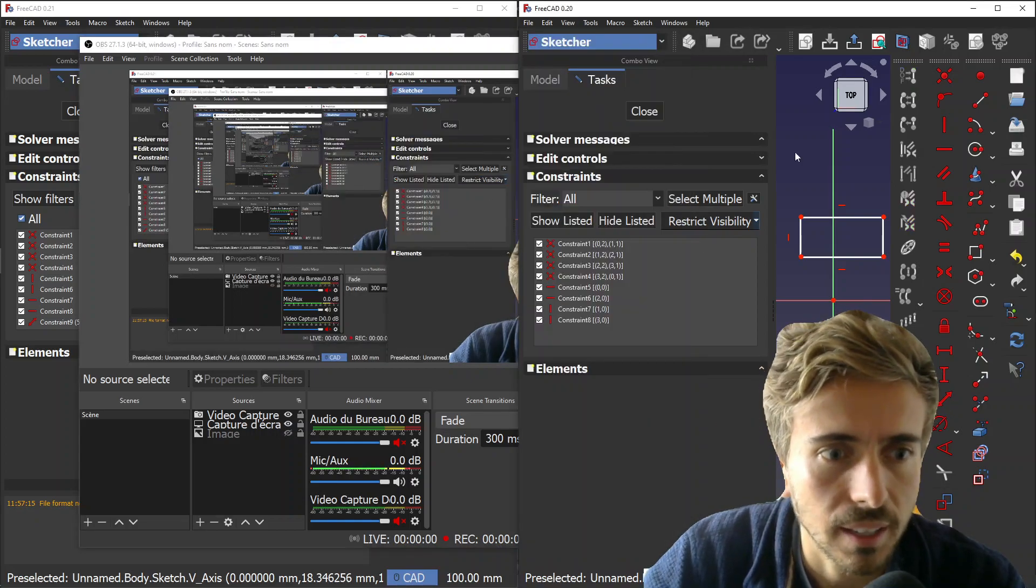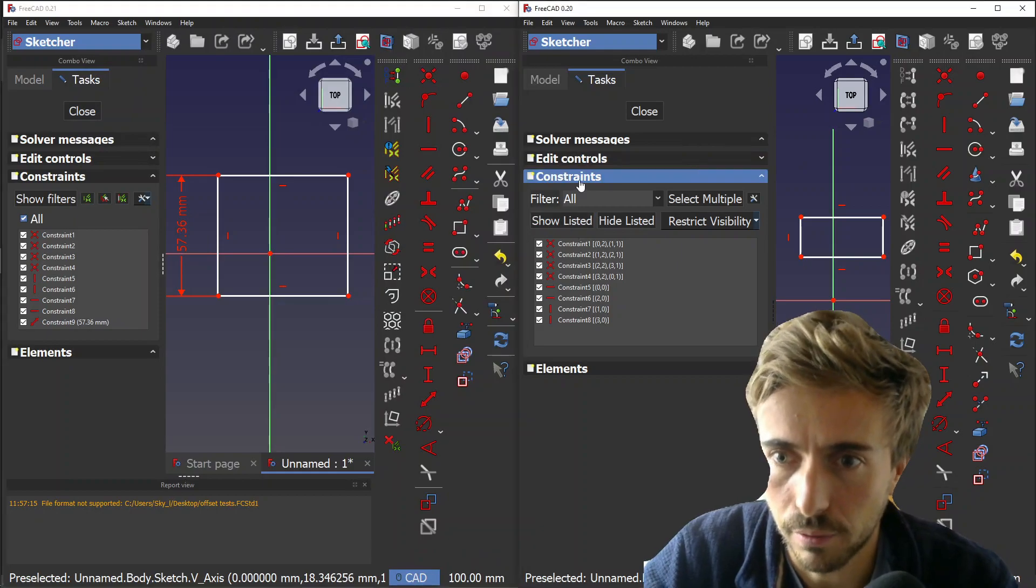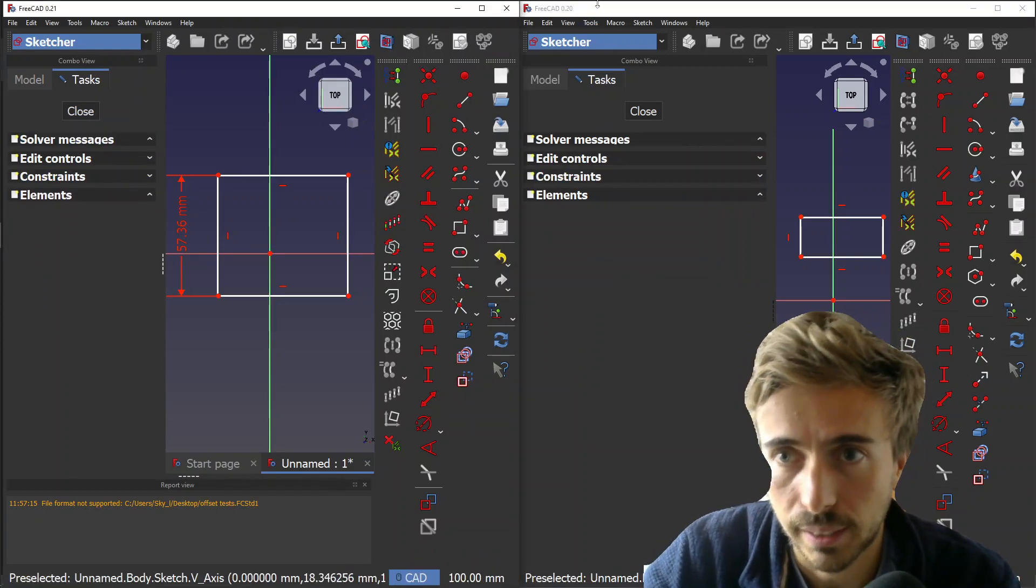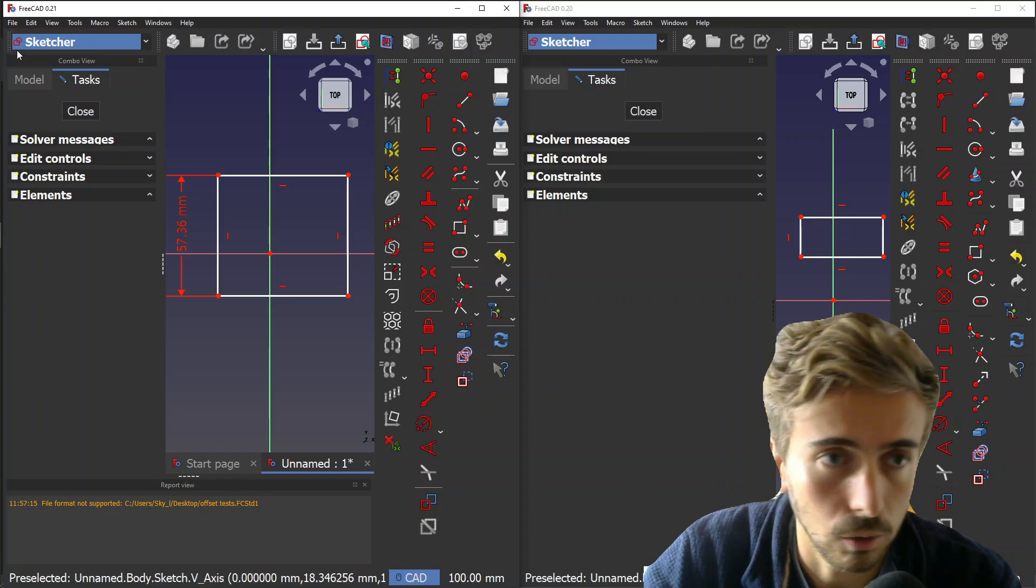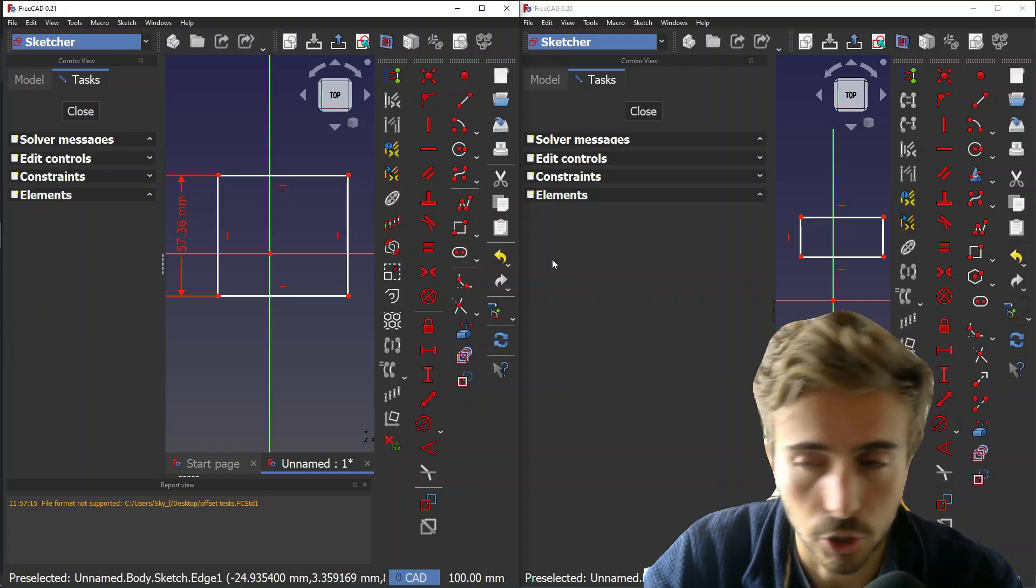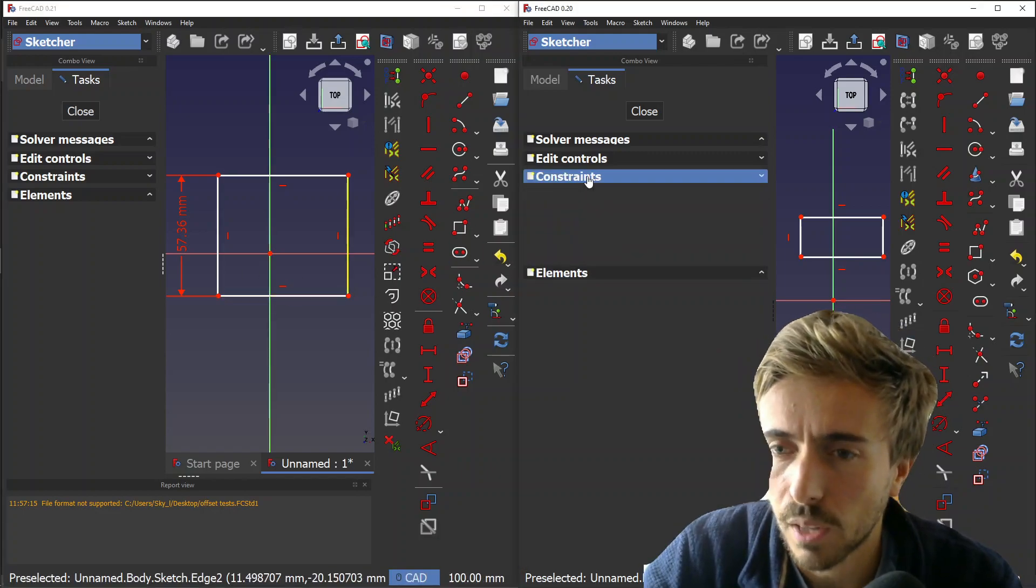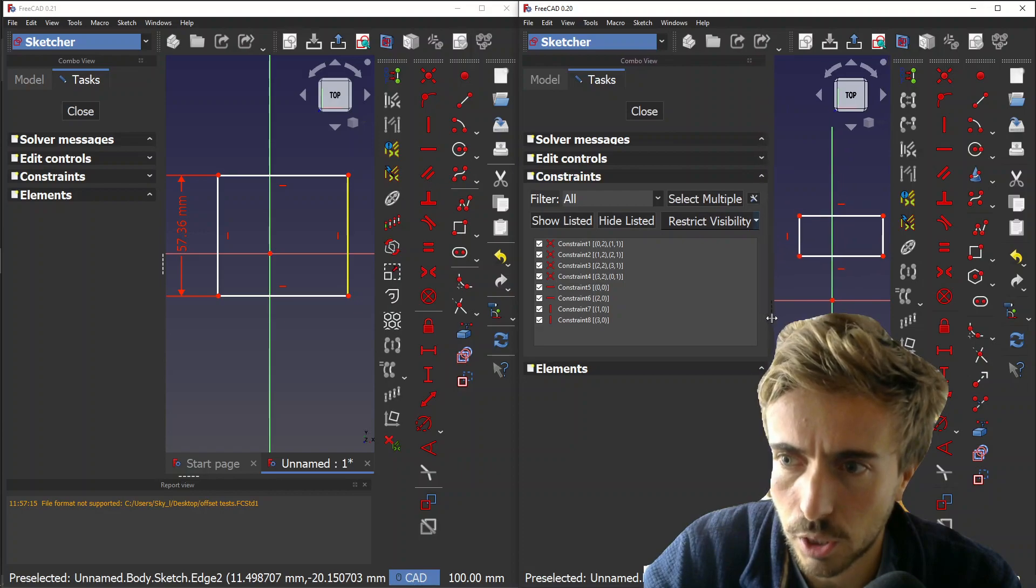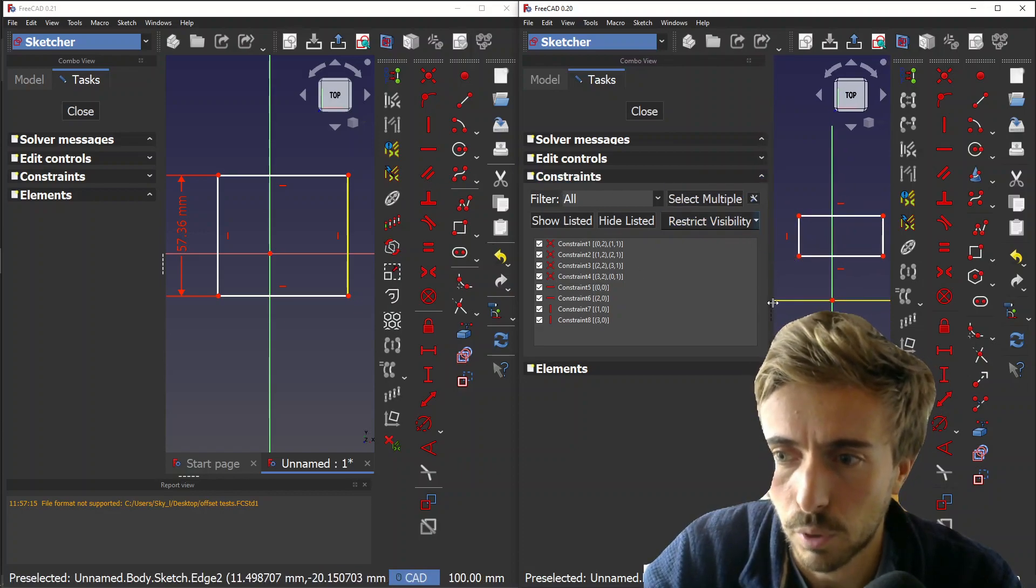Hey, what's going on guys? Today I want to show you the evolution of the constraint widget. On the right here we have the current version 0.20, and on the left is my development version. Some people asked for this widget to be reworked because it's very large and prevents you from collapsing the task view without losing information.